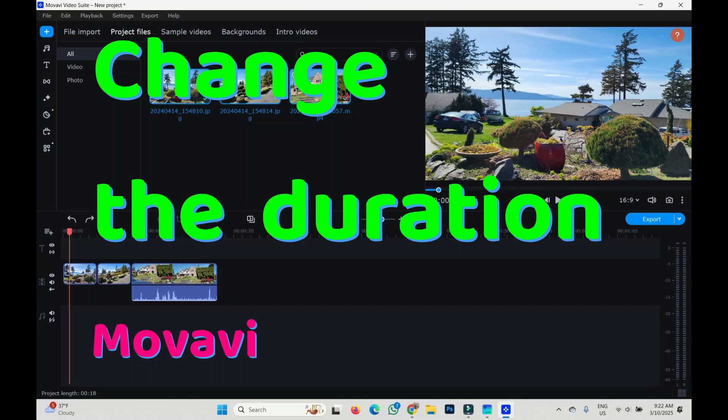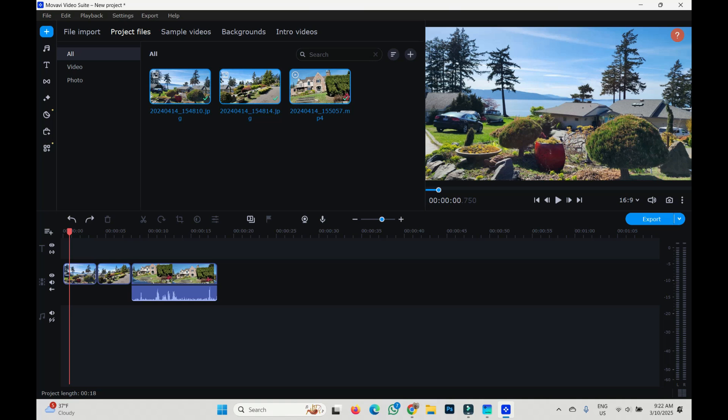Hi, I'm Deryfranz and this is Movavi. Let's see today how to change the duration of clips or images in Movavi.